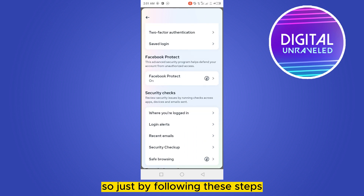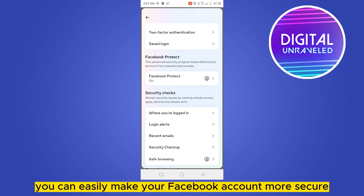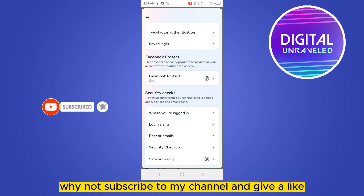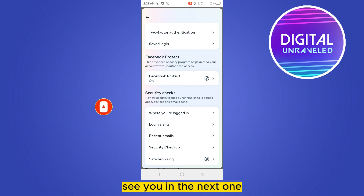So just by following these steps, you can easily make your Facebook account more secure. If this tutorial really helped you, why not subscribe to my channel and give a like? See you in the next one.